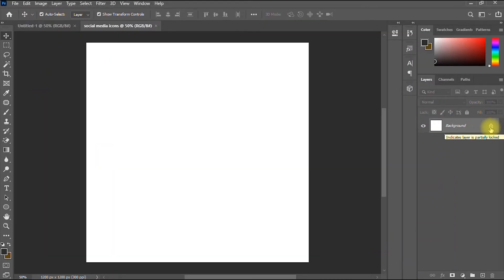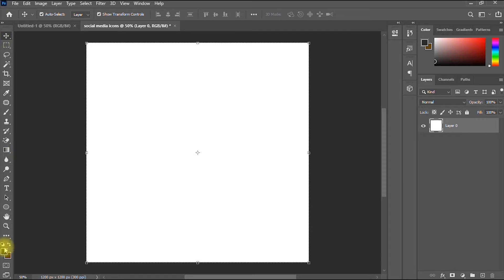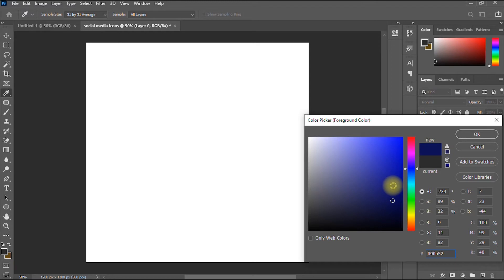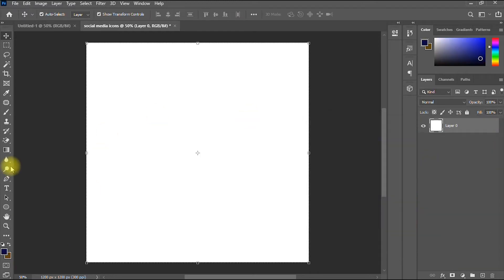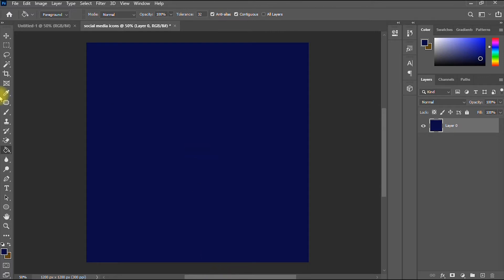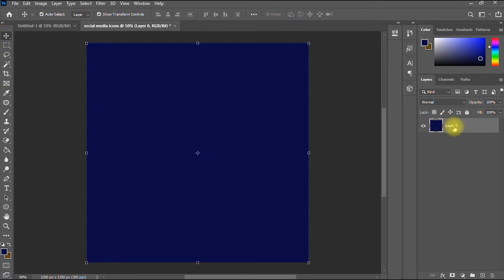This is our blank document. I like to change the background color to something darker. I click the foreground color icon and select a deep blue. Then I take my paint bucket tool and click on the blank canvas to change the color. I've successfully changed the background to a deep blue. I rename the layer 'background' to maintain standard procedure. The next thing is to import my icons into Photoshop.